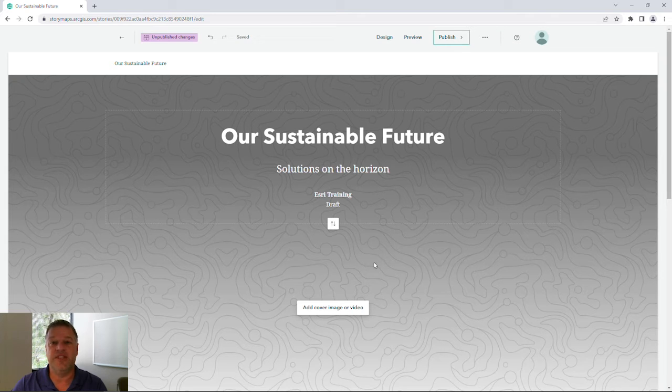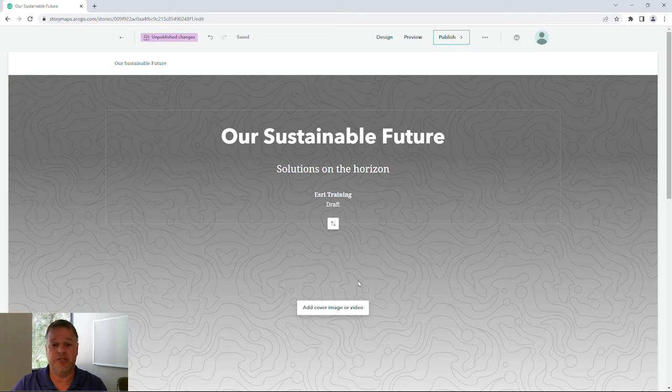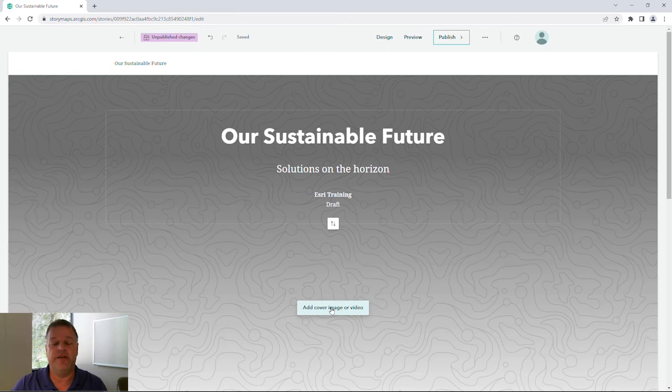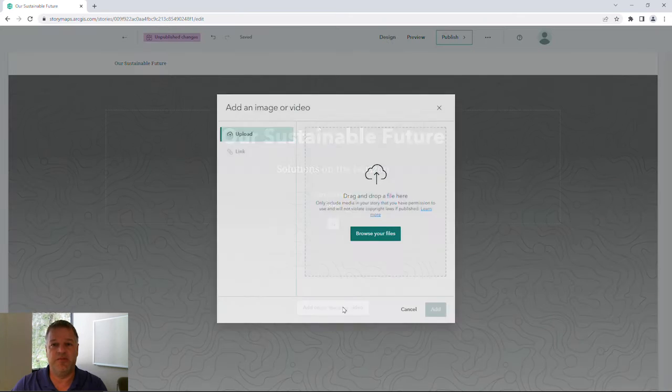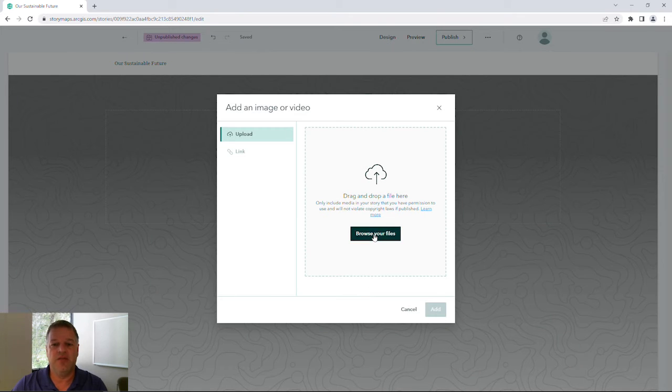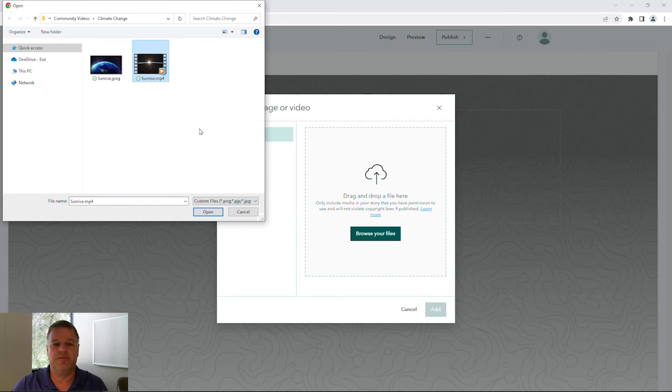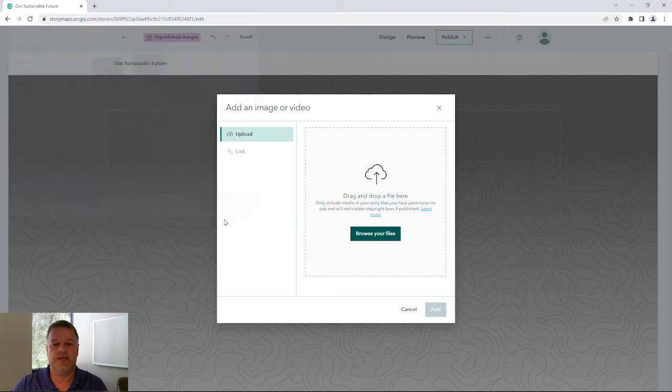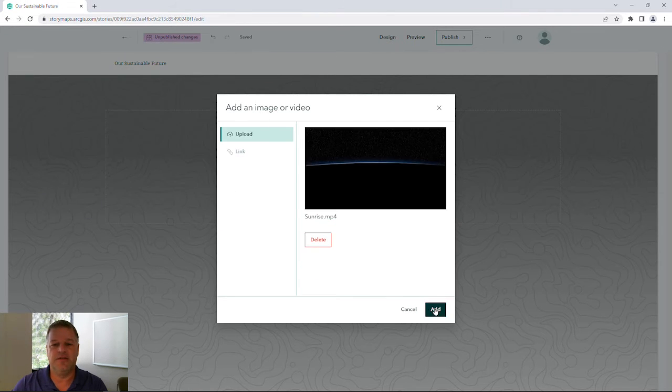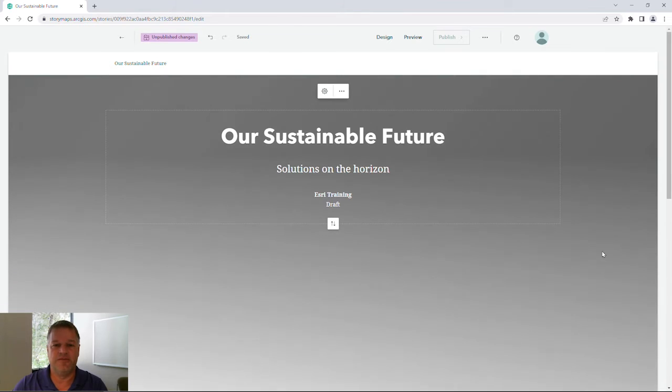Now, instead of using a static image, I'm going to add a video clip to my cover page. Browse out, select my video, and add it to my cover.